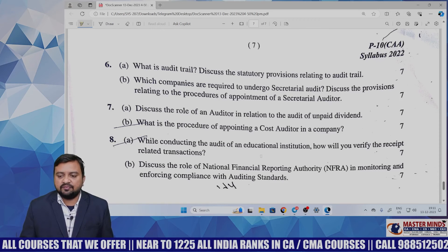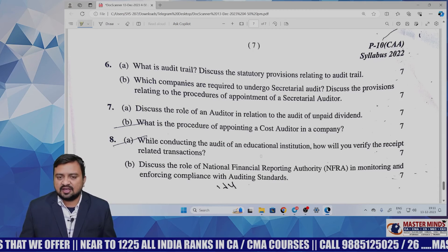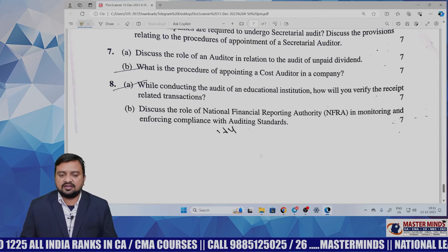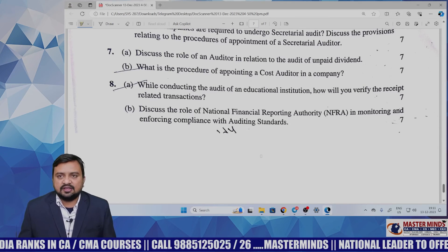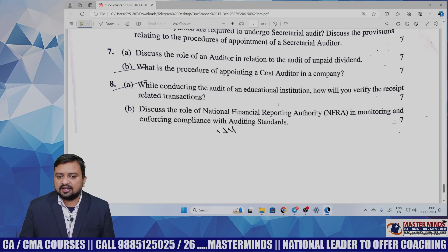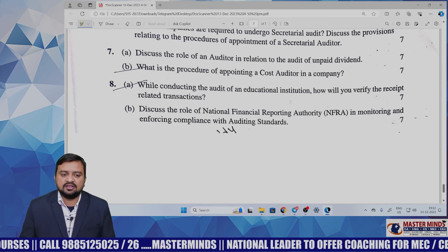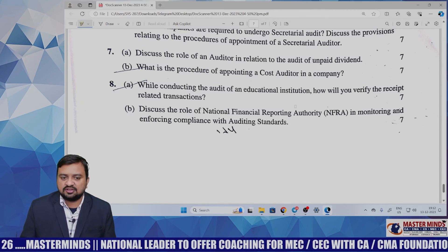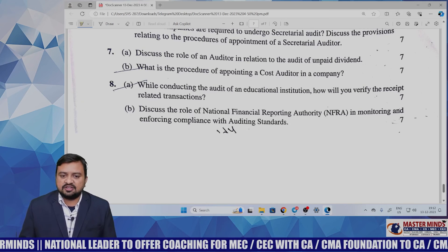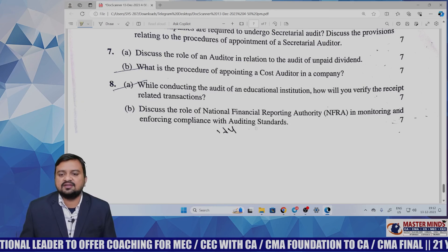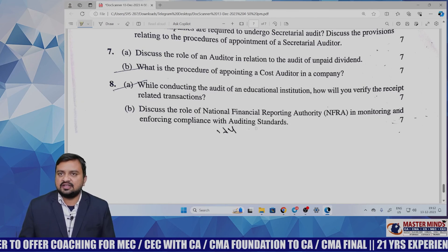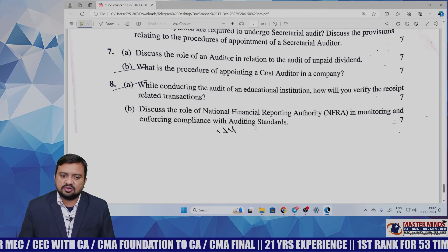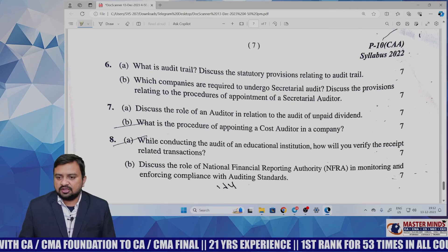They have not twisted any questions. While conducting the audit of an educational institution, how will you verify receipt-related transactions? As mentioned in our strategy document, they will definitely pick a question from audit of different types of undertakings — here they took educational institutions. Writing 8 to 10 points gets you 7 marks easily. The role of the National Financial Reporting Authority (NFRA) in monitoring and enforcing compliance with auditing standards is also asked — a straight question on this separate oversight body.